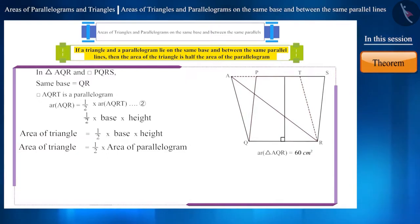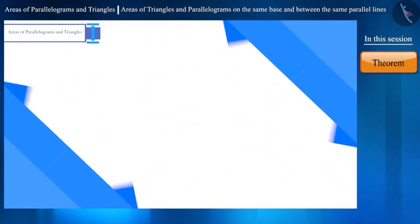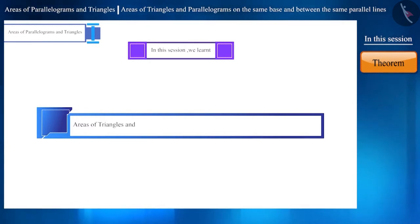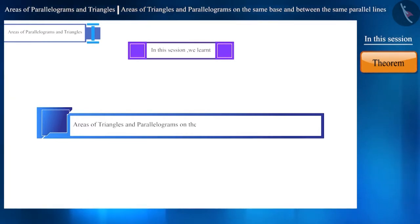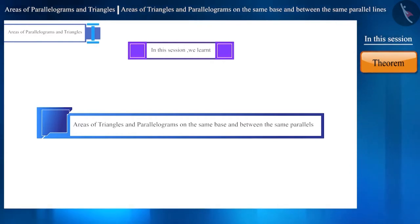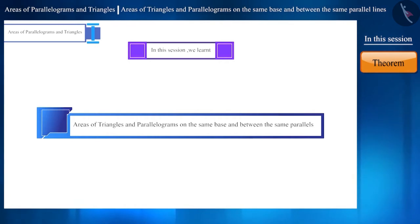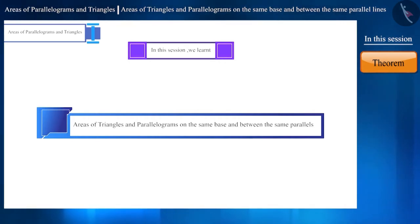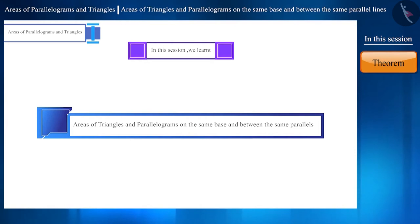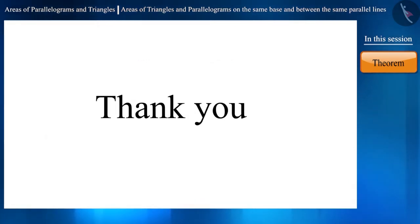Friends, that's all in this session. Today, we learned about the areas of triangles and parallelograms located on the same base and between the same parallel lines. We will meet in the next session with some related questions. Thank you.